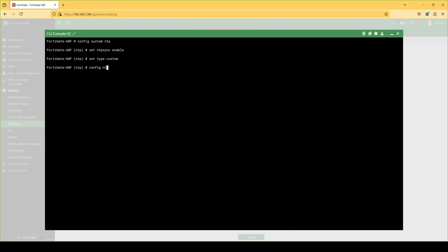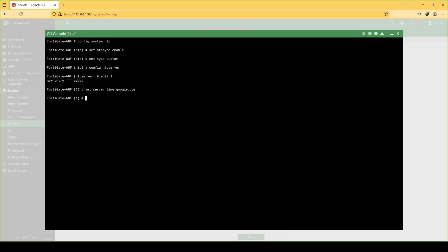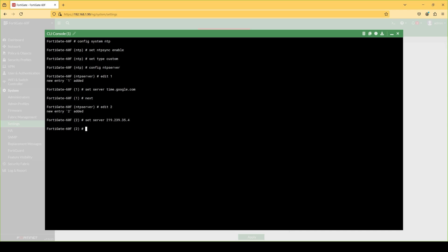Under this setting I will configure the NTP server IP address by going to config ntpserver, then edit 1, set server time.google.com. You can specify either a name or alternatively an IP address. For the second one I'm going to add an IP address, which in this case is 219.239.35.4.